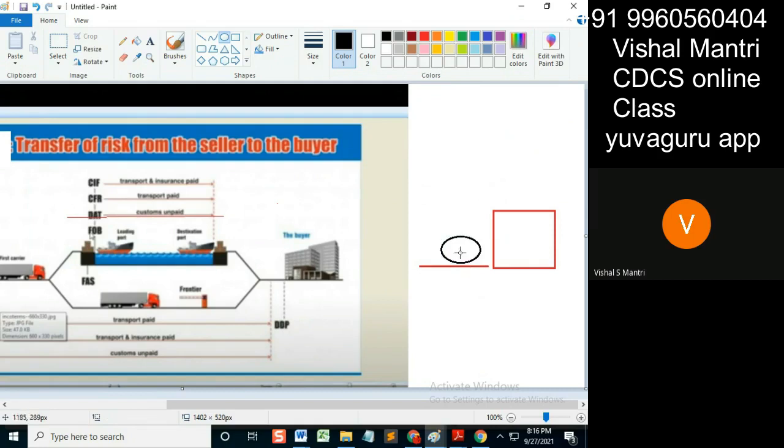I placed it over here, unloaded from my truck and brought it over here. This is FAS - Free Alongside Ship. Alongside.